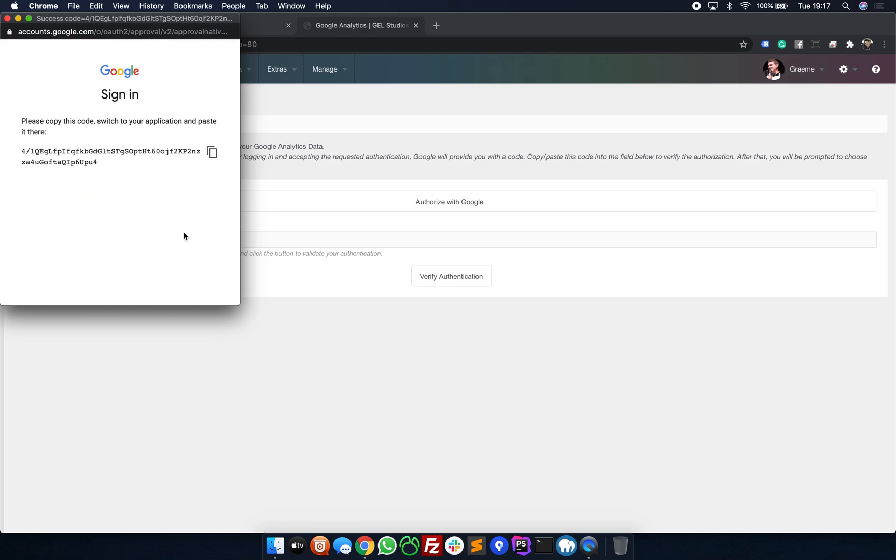This will now give you a safe and secure secret key. You can either select the text by clicking in the box or click the handy button to the right hand side to copy it to your clipboard.